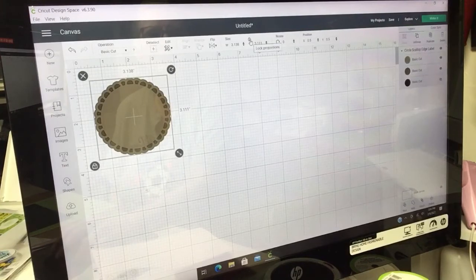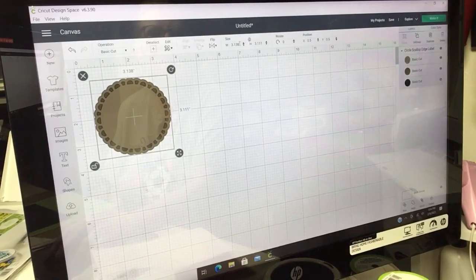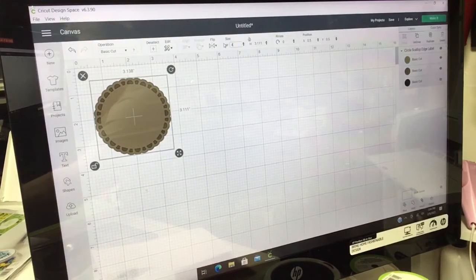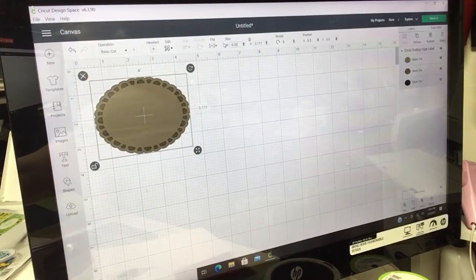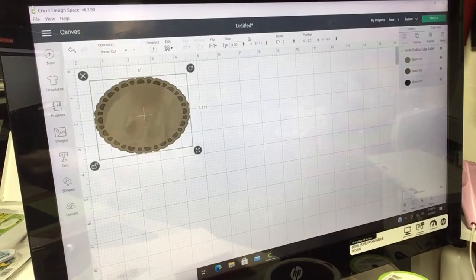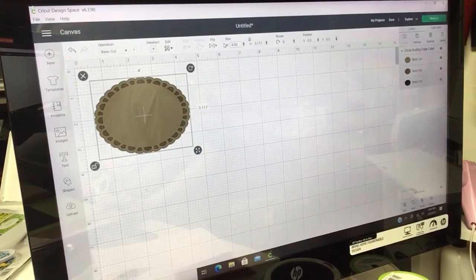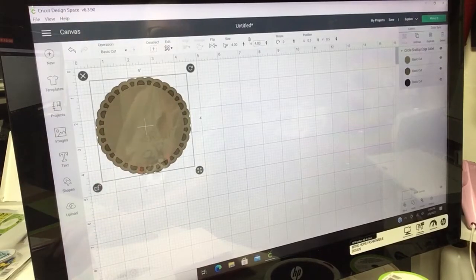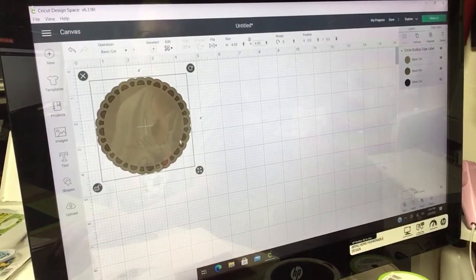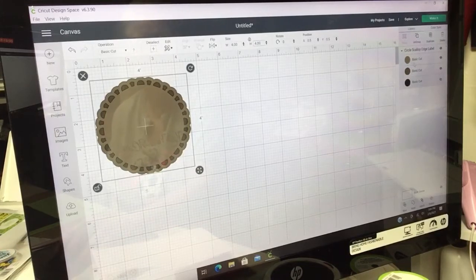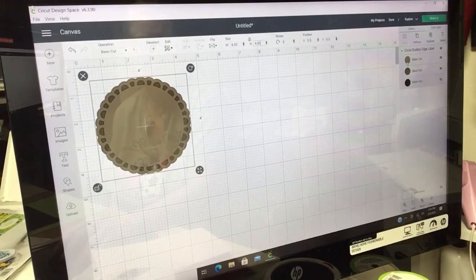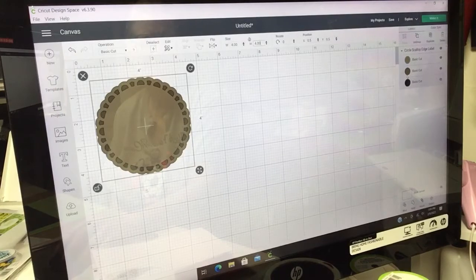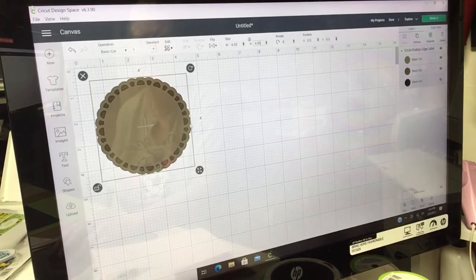I'm going to come up here where this lock is and I'm going to unlock it, and I'm going to make that four inches. Okay, that's the first step. That's your layer. You're going to get your basic cut, and then you're going to get your shadow underneath it, then you're going to get the design one here.